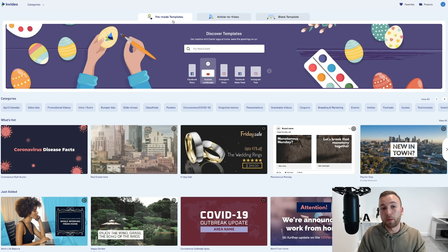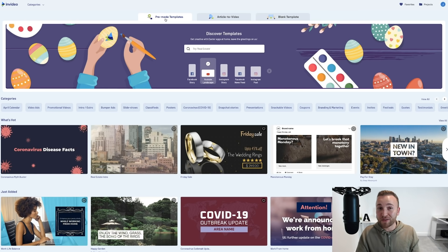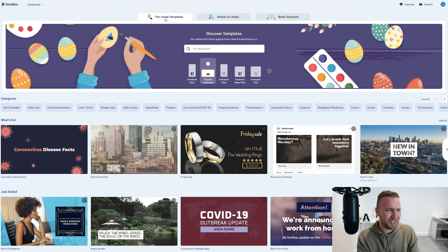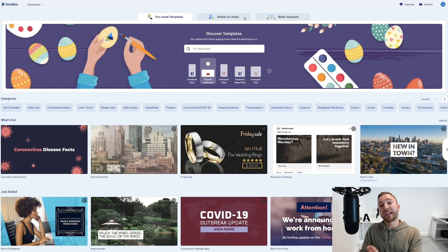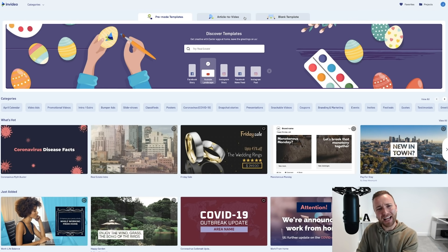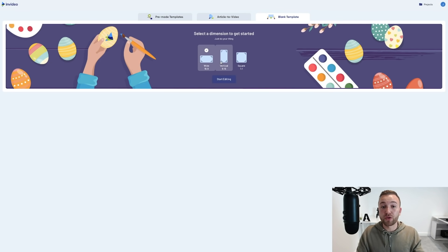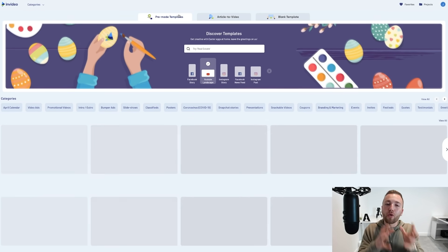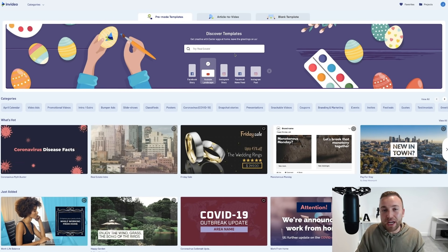In InVideo you have three options: choose a pre-made template — there are thousands and they add around 200 to 300 new templates every month — or use 'Article to Video' where you paste a URL and the AI creates a promotional video from that article, or start from a blank template. You can choose wide, vertical, or square dimensions, already set up perfectly for whichever social platform you want to use.